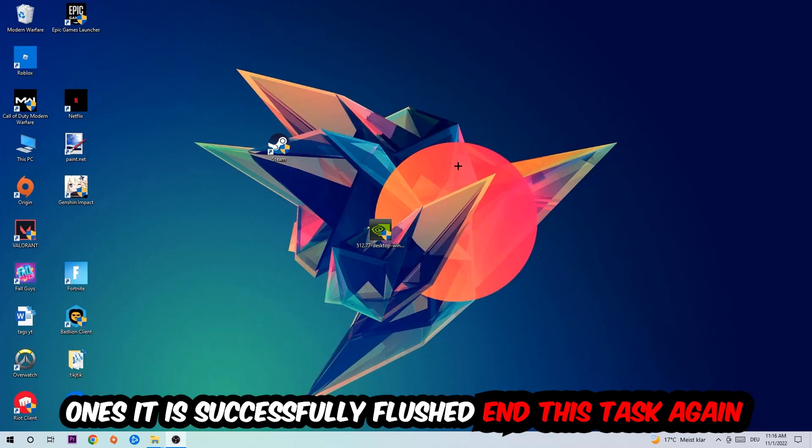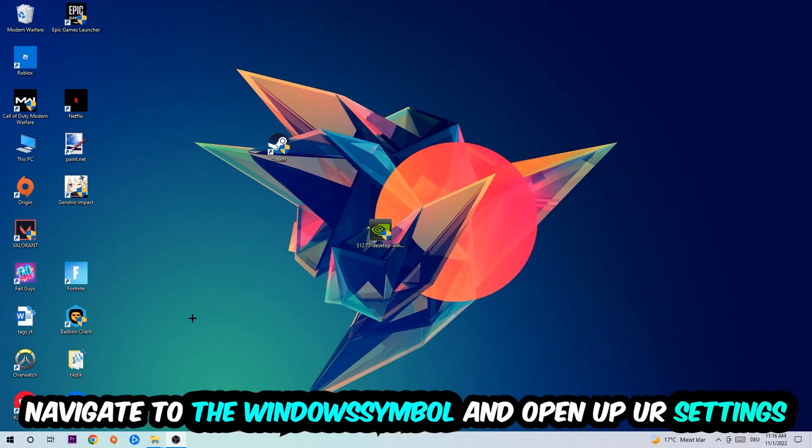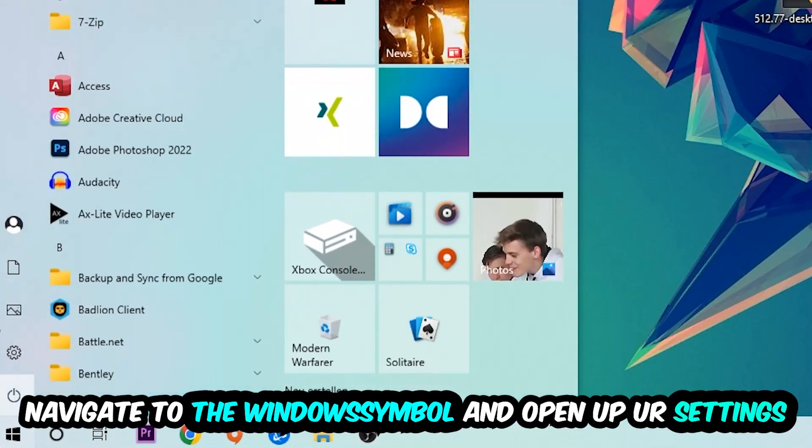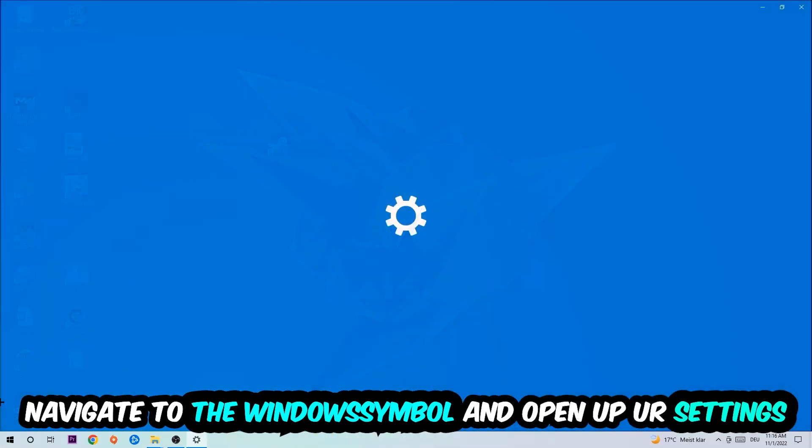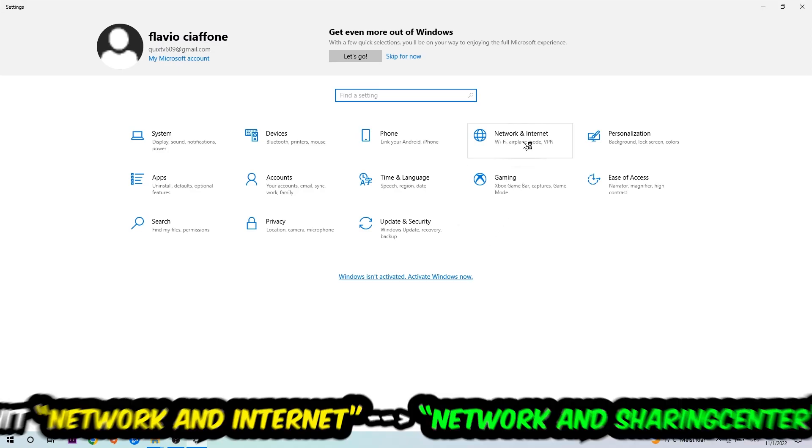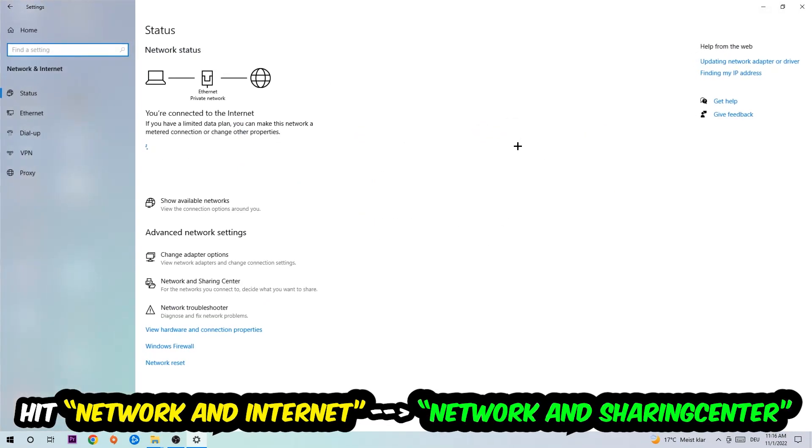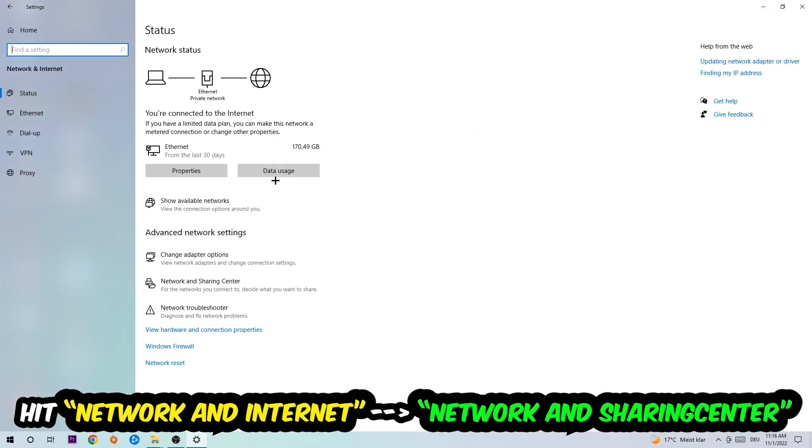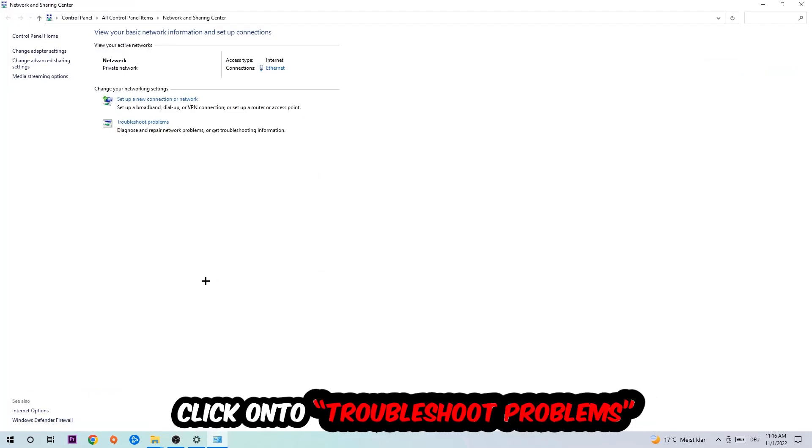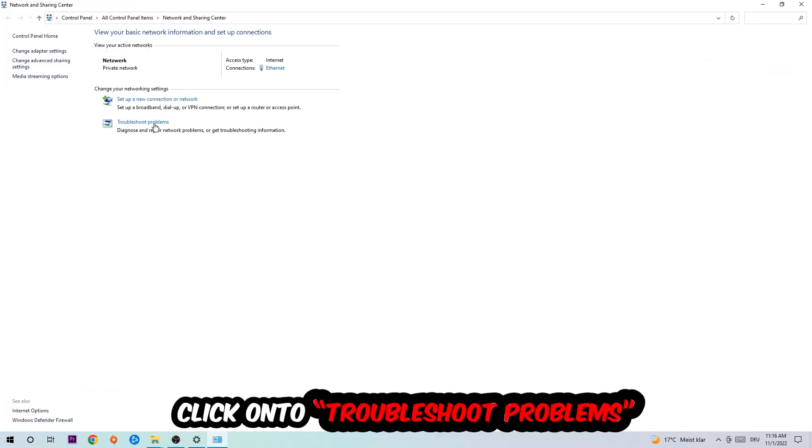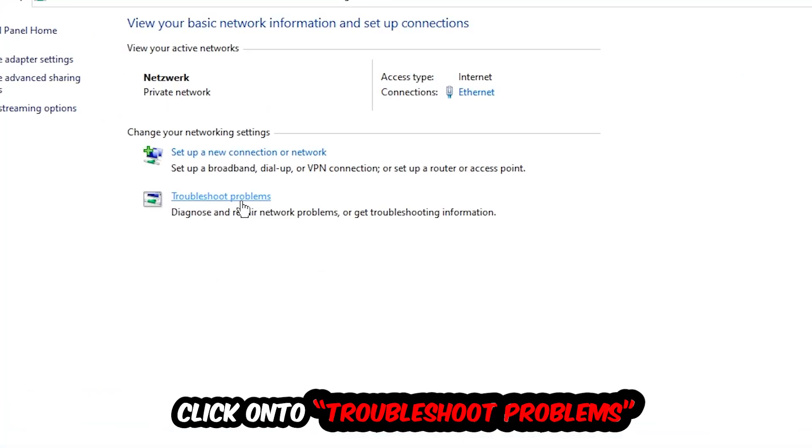Navigate to the bottom left corner, click onto the Windows symbol, open up your settings, hit Network and Internet, and now I want you to click into Network and Sharing Center. As you can see, there is this tab called Troubleshoot Problems. You're going to click on that.